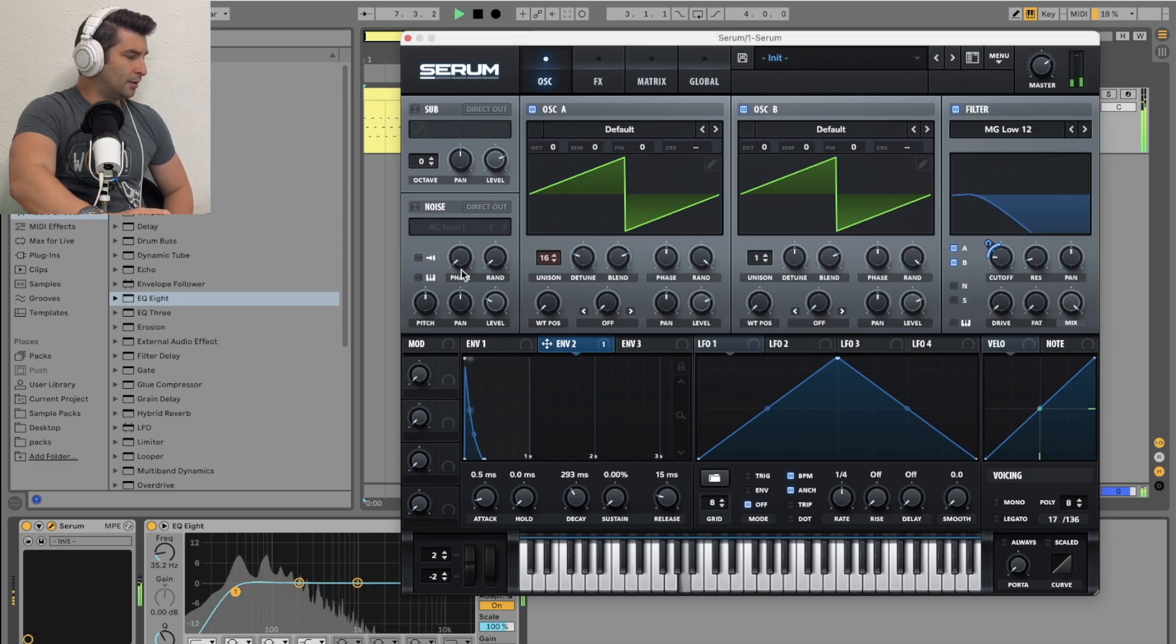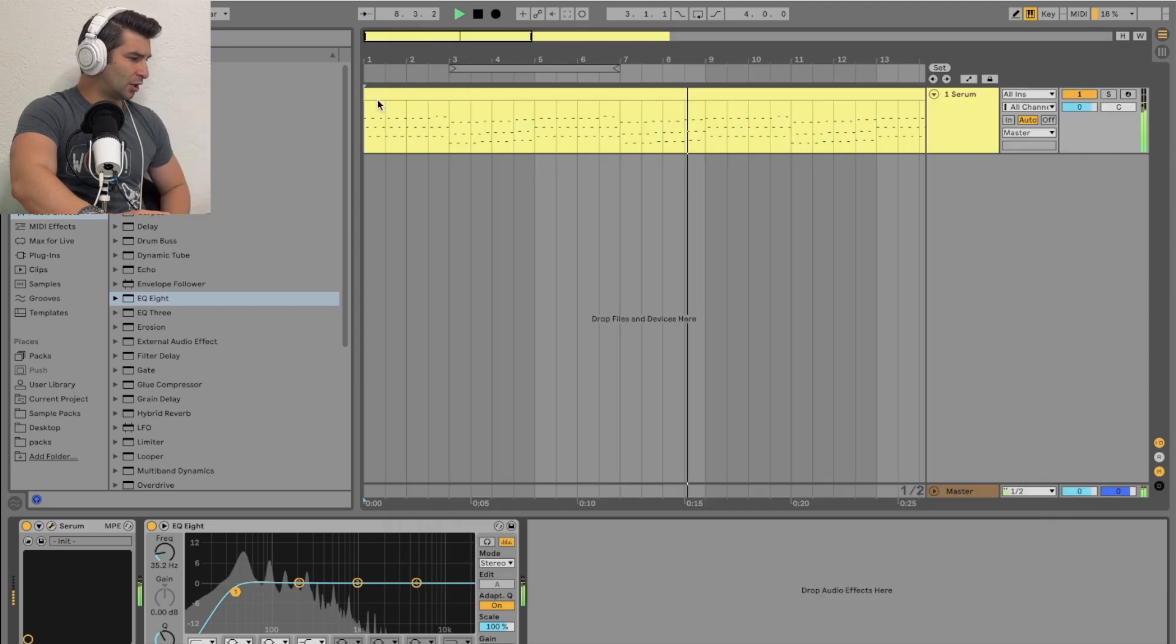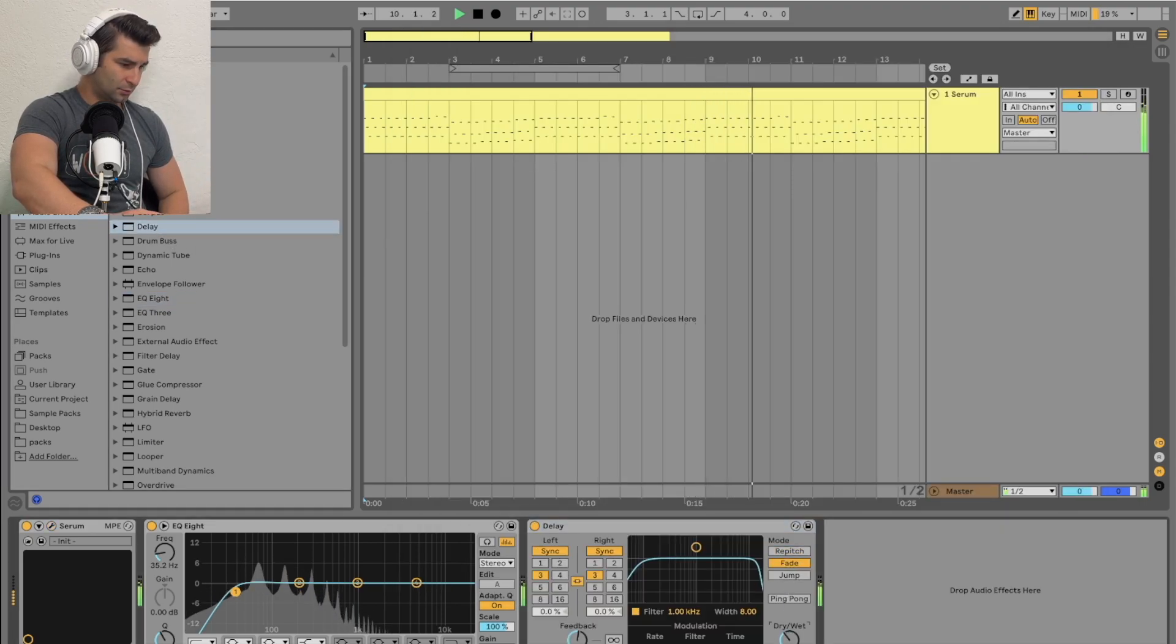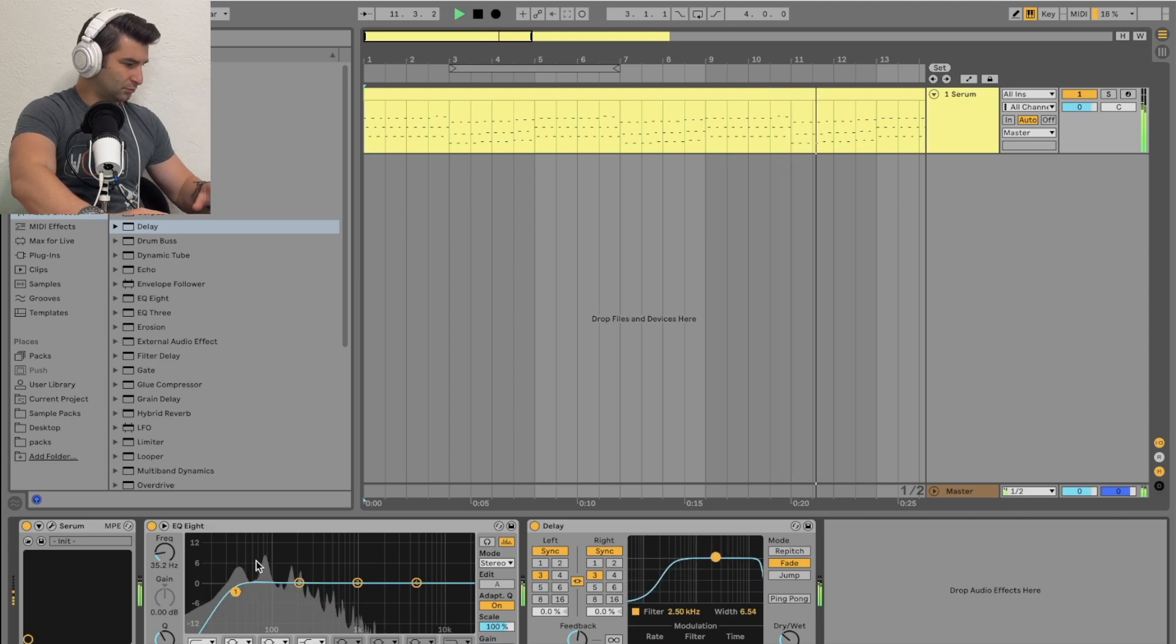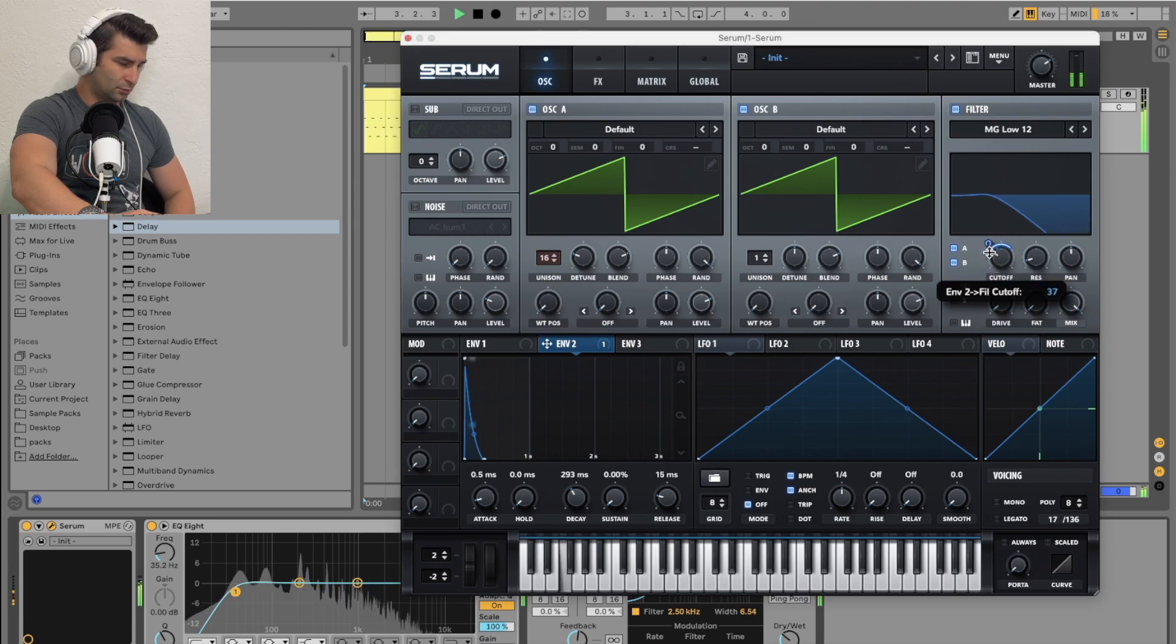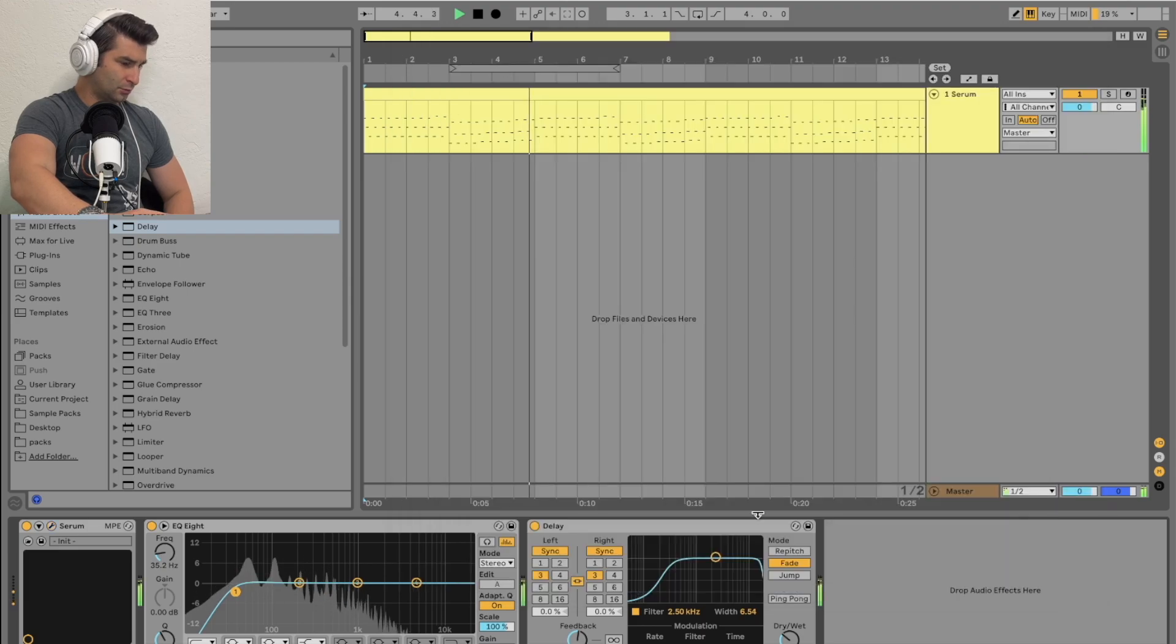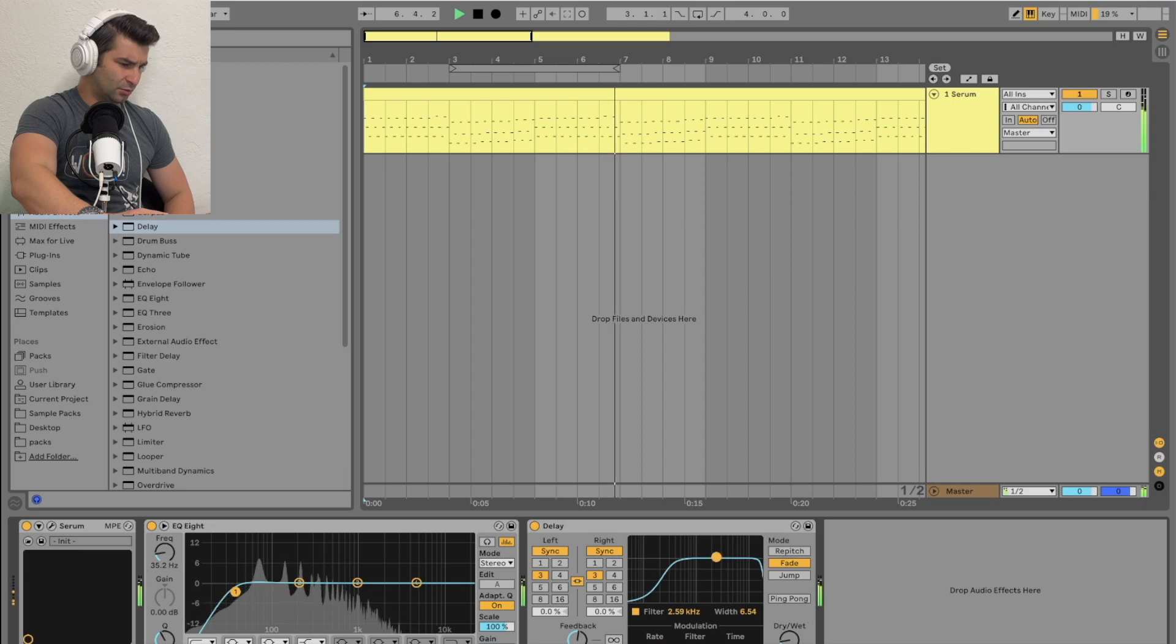And then maybe add in a delay. So I'll bring this in. Make it very subtle though.